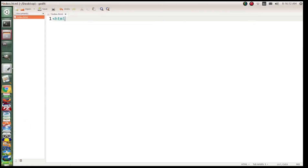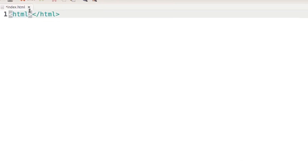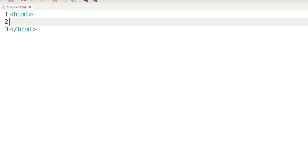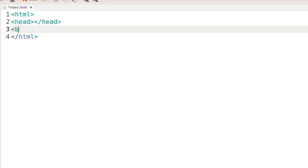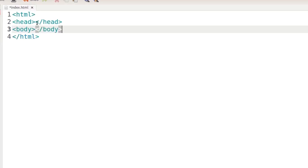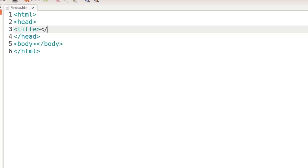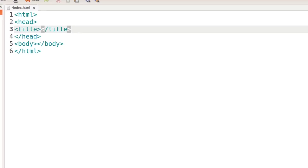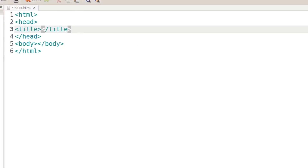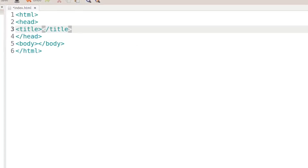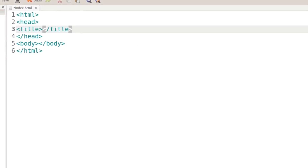We're going to start off with the bare bones of an HTML document. Let's go inside and put in our head tag, then our body tag, and inside our head we'll write our title tag. What we're going to be talking about today is JavaScript — the AND, OR, and the if statement.